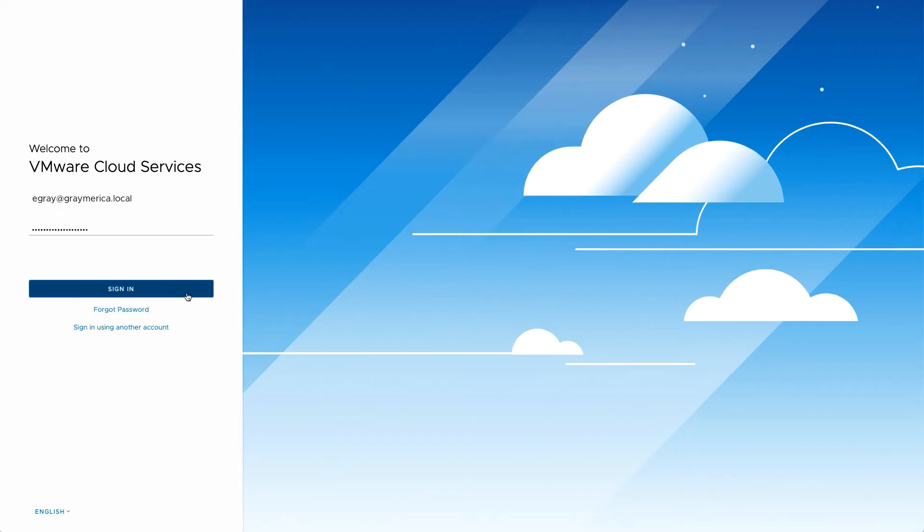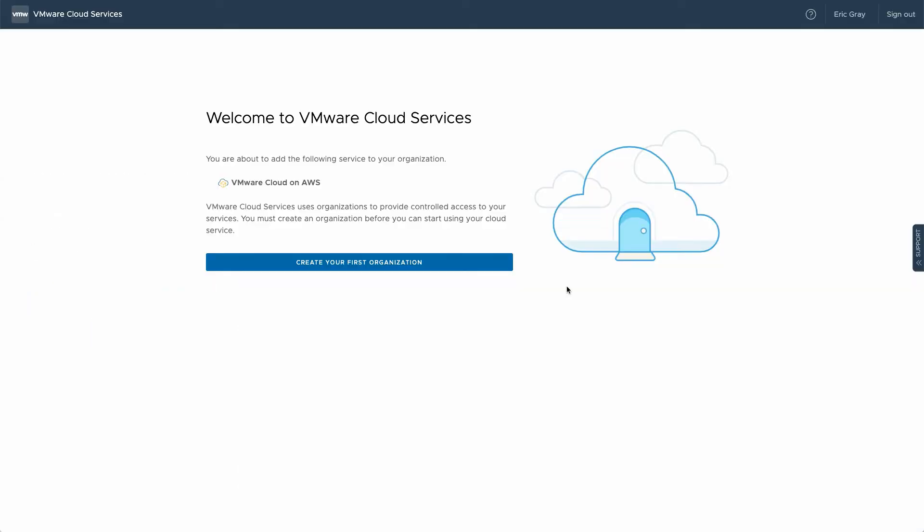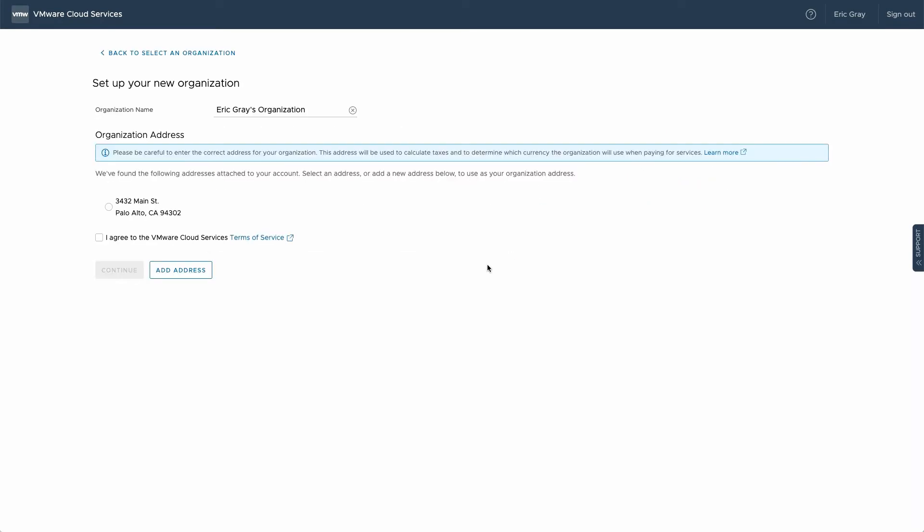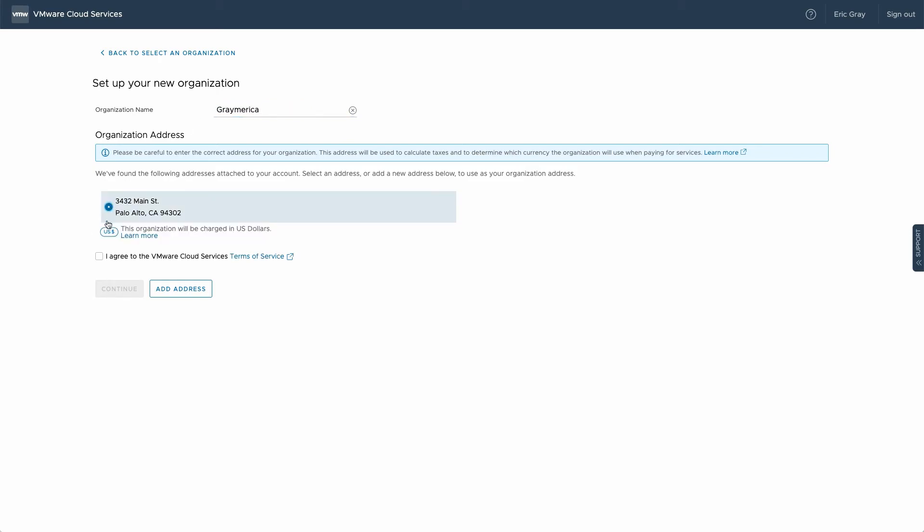If you've never used VMware Cloud Services before, then the next step is to create an organization. Later, you can invite other coworkers to be members of this organization, and you can assign different roles and permissions according to responsibility. Note that you can change the name of your organization later, if necessary.